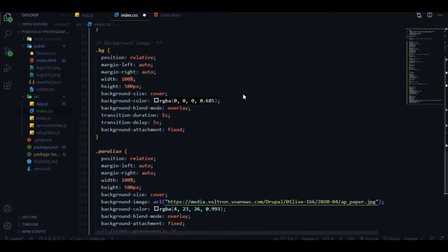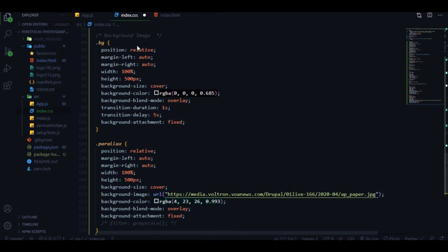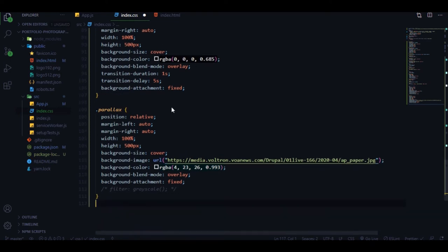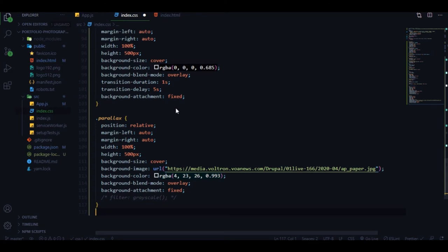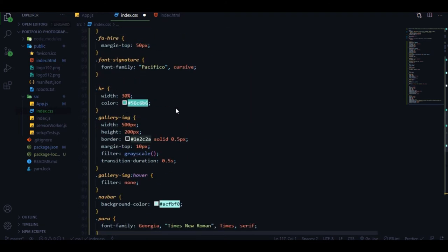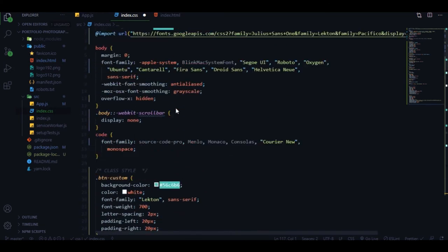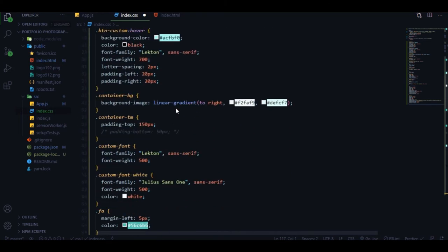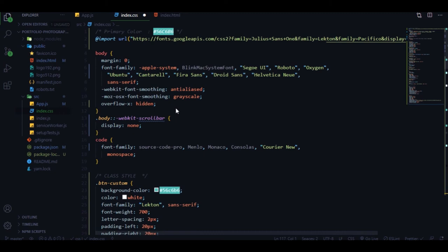We also have classes for background images - first one is bg-background-image and the second is the parallax effect. Those are pretty much all the CSS we'll be using for our project. Let's save this file and see how we can implement it.